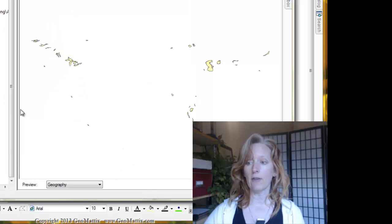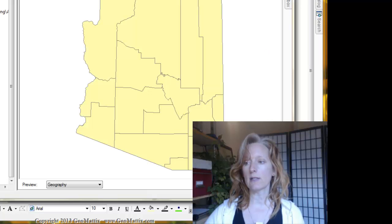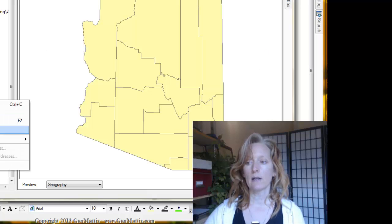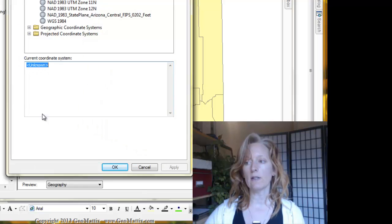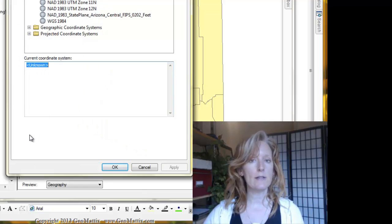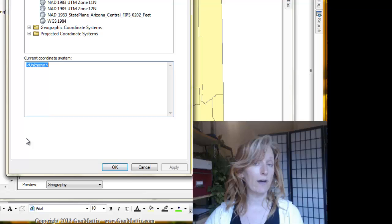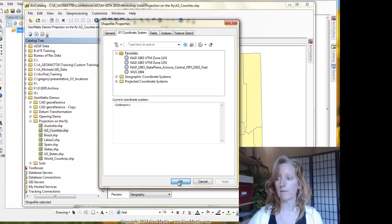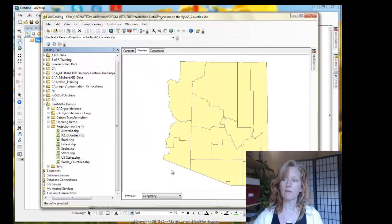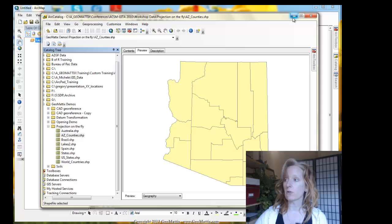And then finally, I want to show you this Arizona County's shapefile. Let's look at its properties. And you see that there is no coordinate system defined here. It's a shapefile that's missing its projection file. So we have a nice spectrum of different situations going on here.